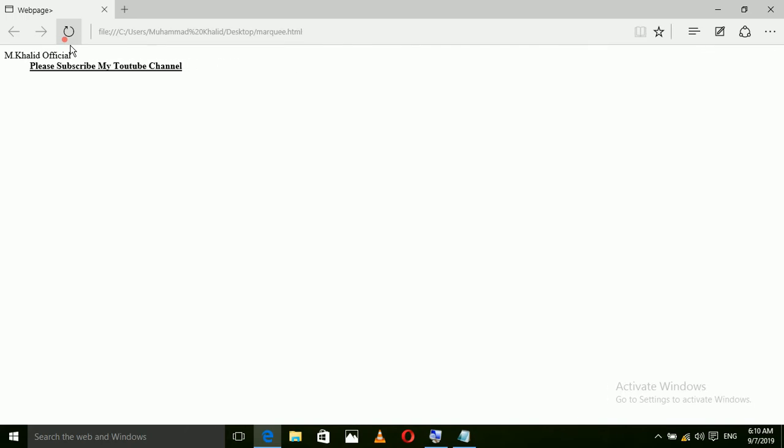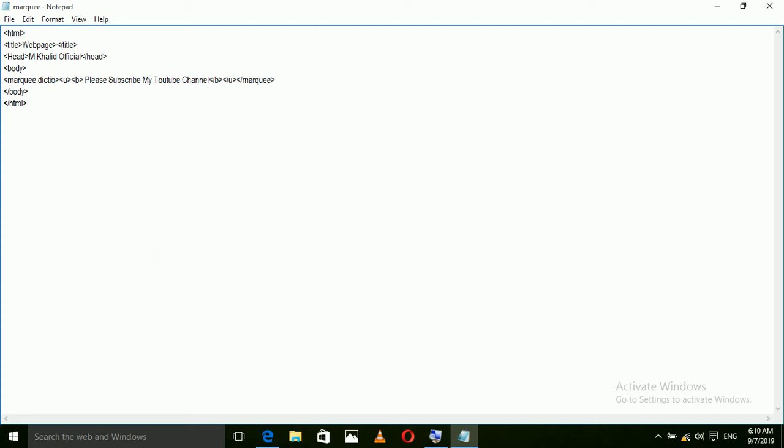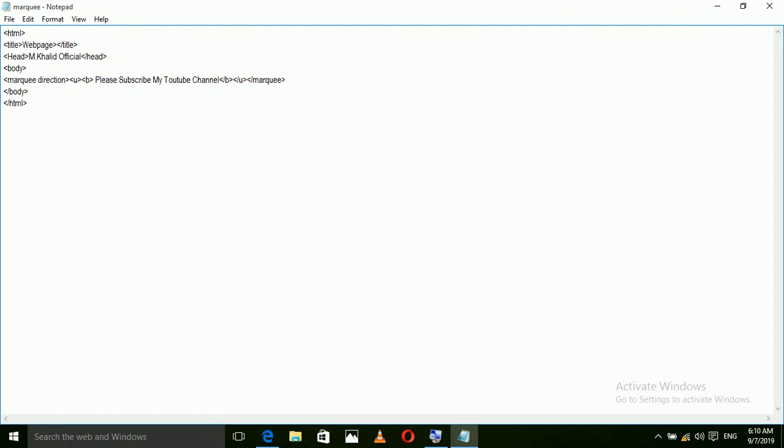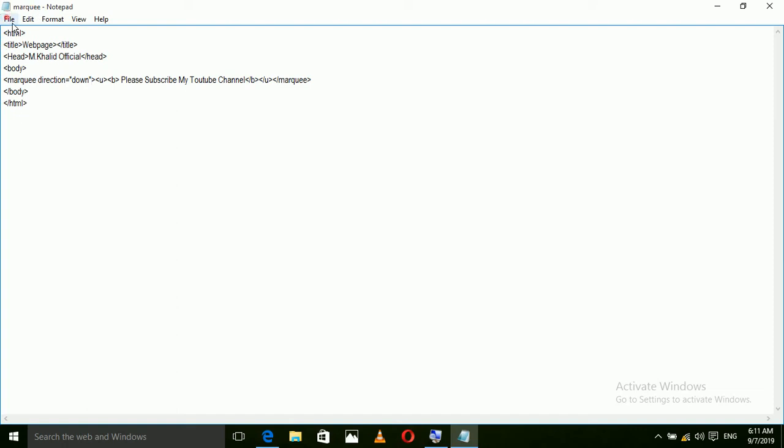If you want to change the direction of moving this text, you can change. For this we go to coding. And marquee, we use space direction. Direction is equal to code marks. Go to file, save.